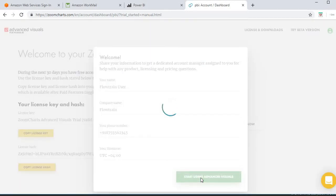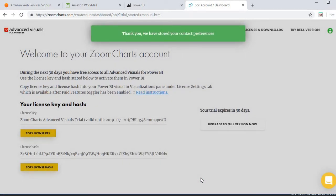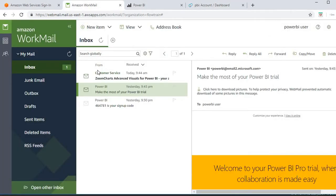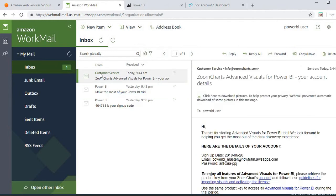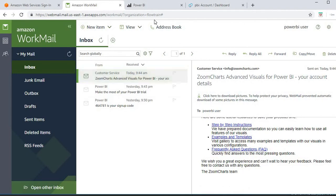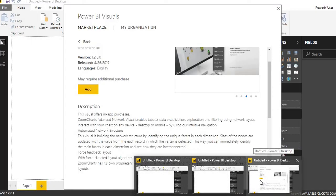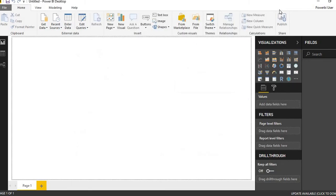It will take us to the license key and license hash. We have 30 days of trial offered by ZoomCharts 3D visualizations. These are the account details we have, and we will make use of these license key and hash in our Power BI desktop. That's pretty much what I wanted to cover in this discussion.